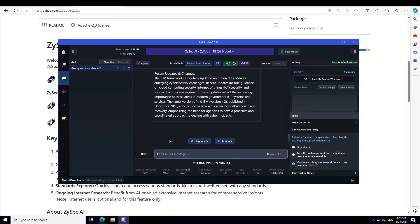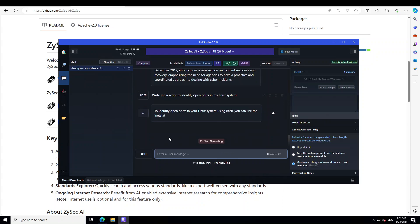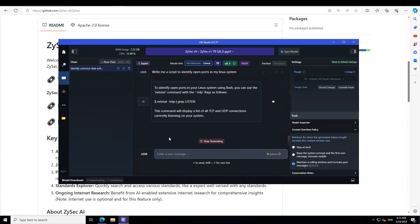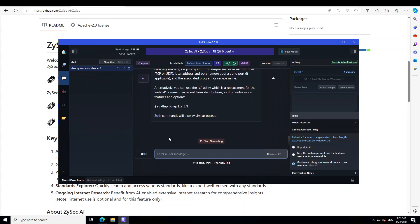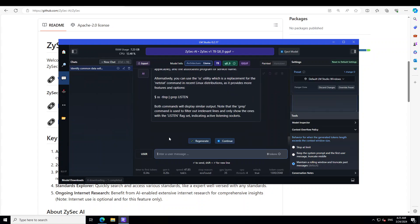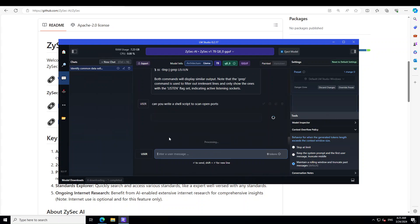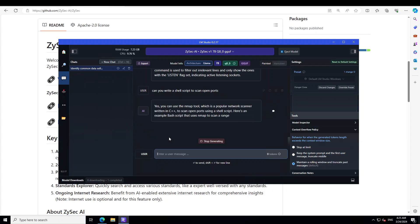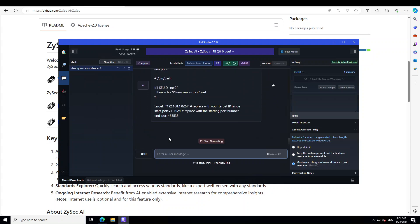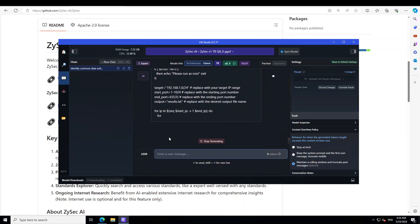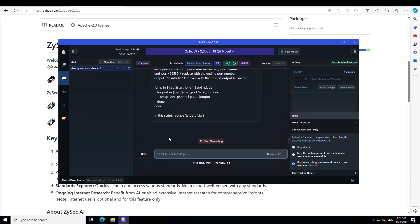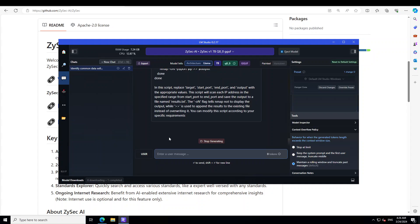Okay, let me ask it a coding question around security. I'm saying: write me a script to identify open ports in my Linux system. Okay, that is good. Can you write a shell script? Okay, so it has given me a shell script. Wow, how cool is that. Amazing stuff, very very well done.